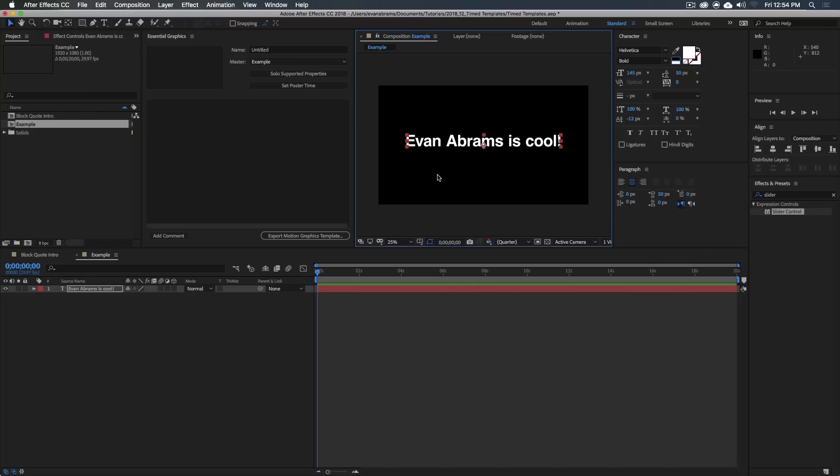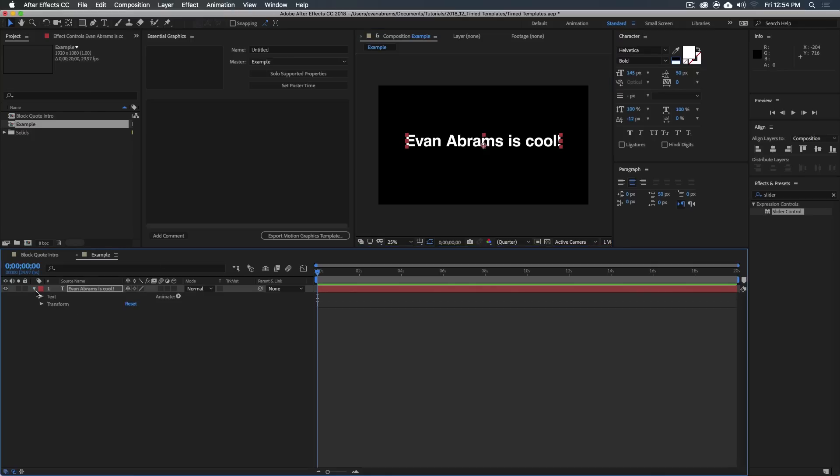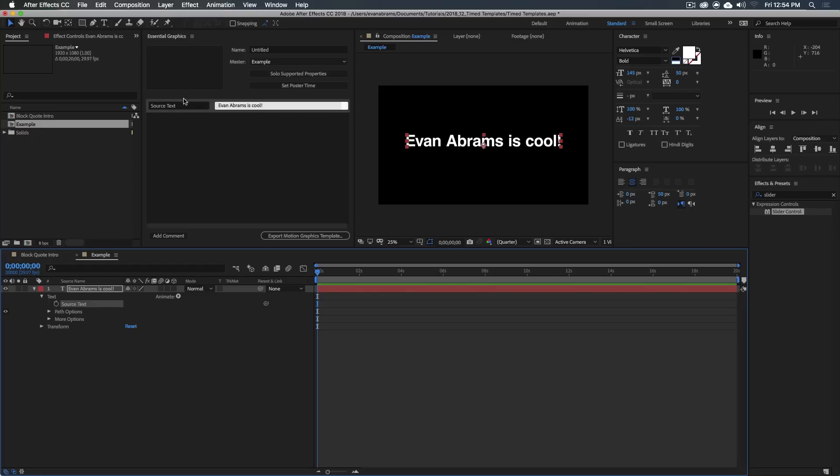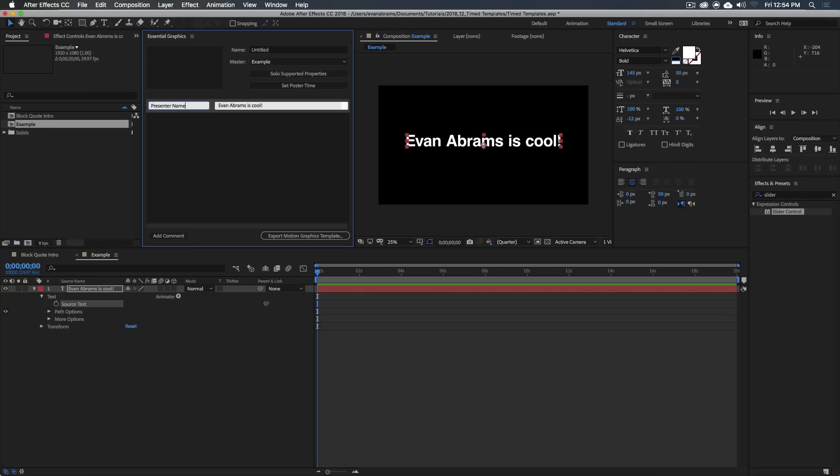So if we want people to edit this in a template, we would just twirl in here, twirl into the text, grab the source text and put it up there. So dragging it up, and we'd rename it something like the presenter name or presenter title, or whatever this has to be so a user can understand what it is.